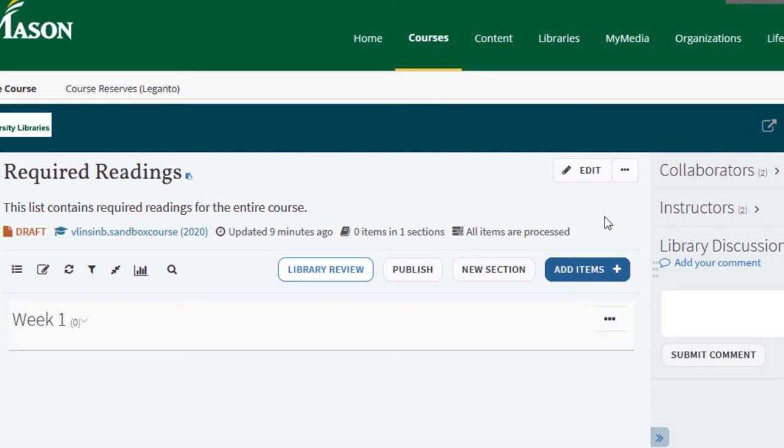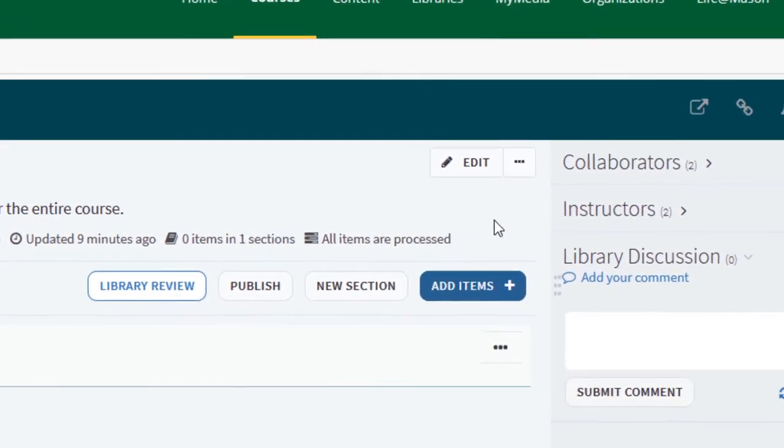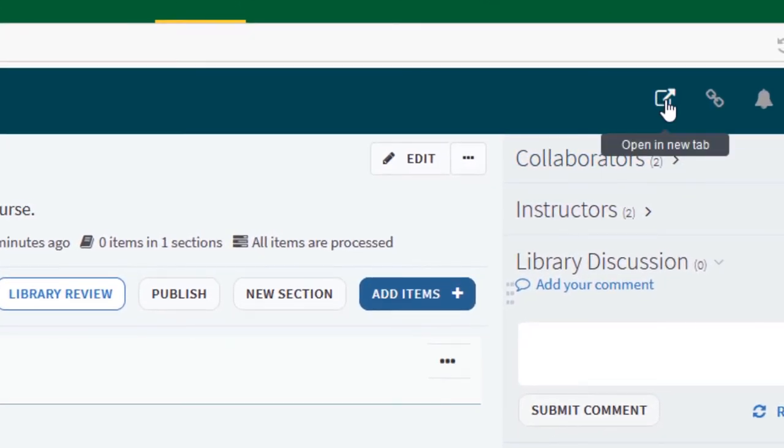The Cite It feature allows you to collect and add any online resource to your Leganto directly from the website. We are going to look at Leganto in the full screen view to better view the tool. To view your reading list in full screen, click the open in new tab icon on the top right of the screen.